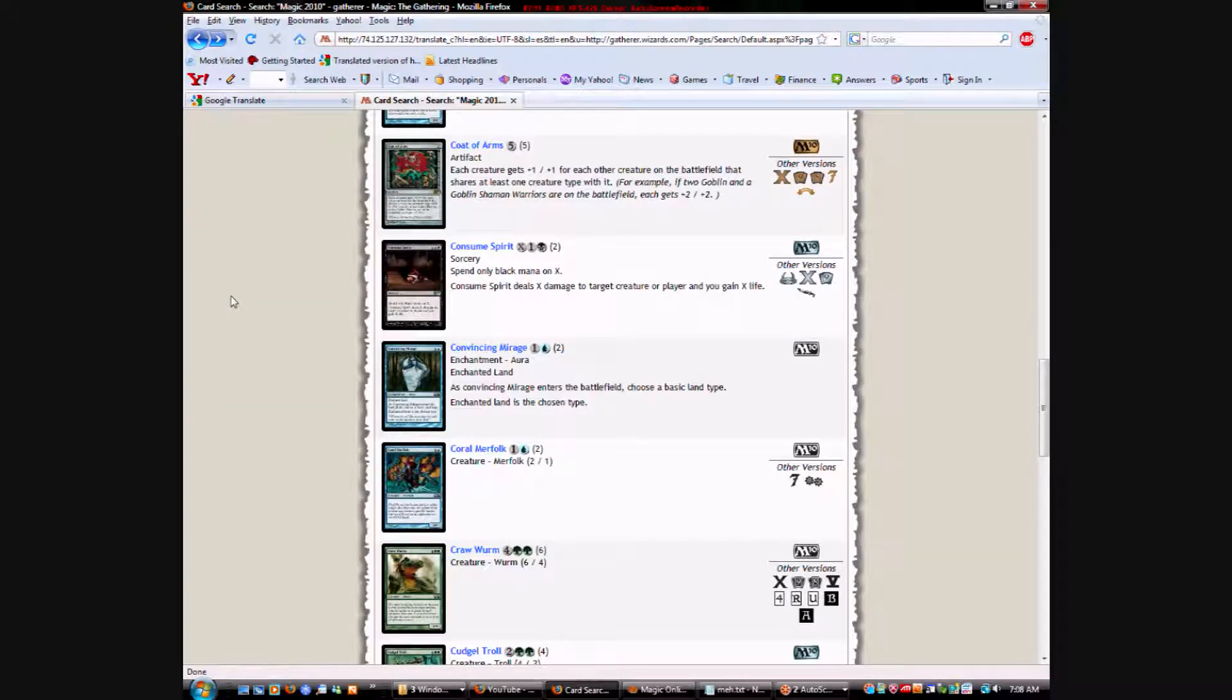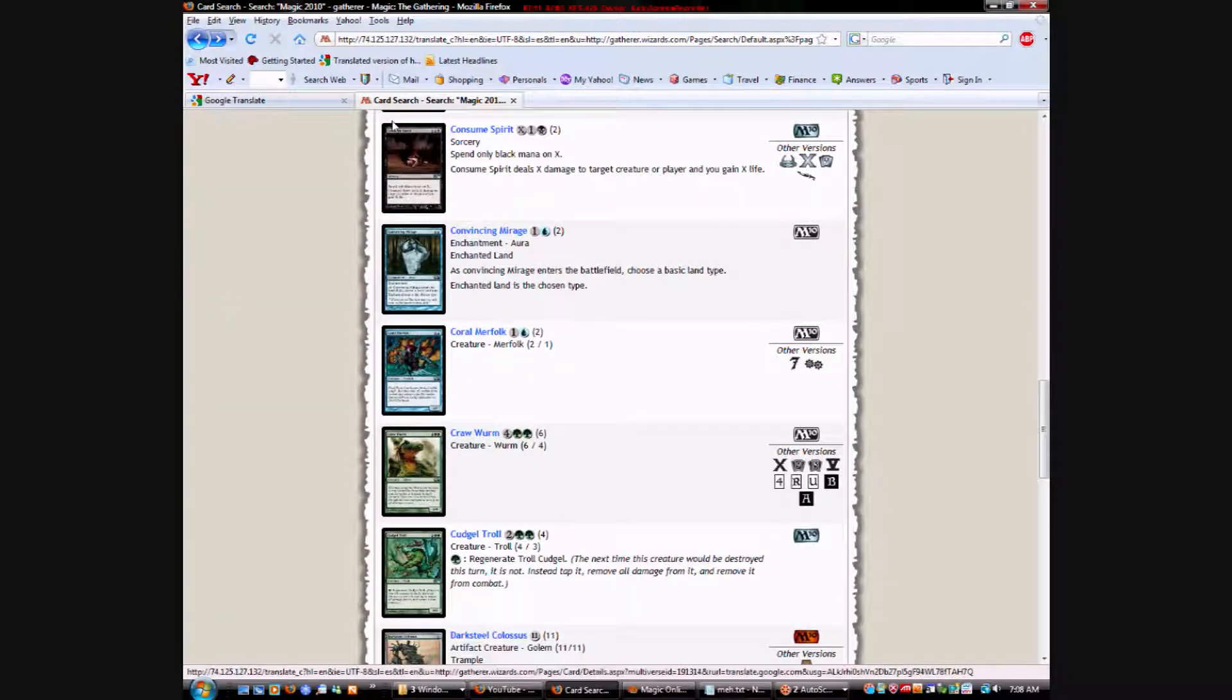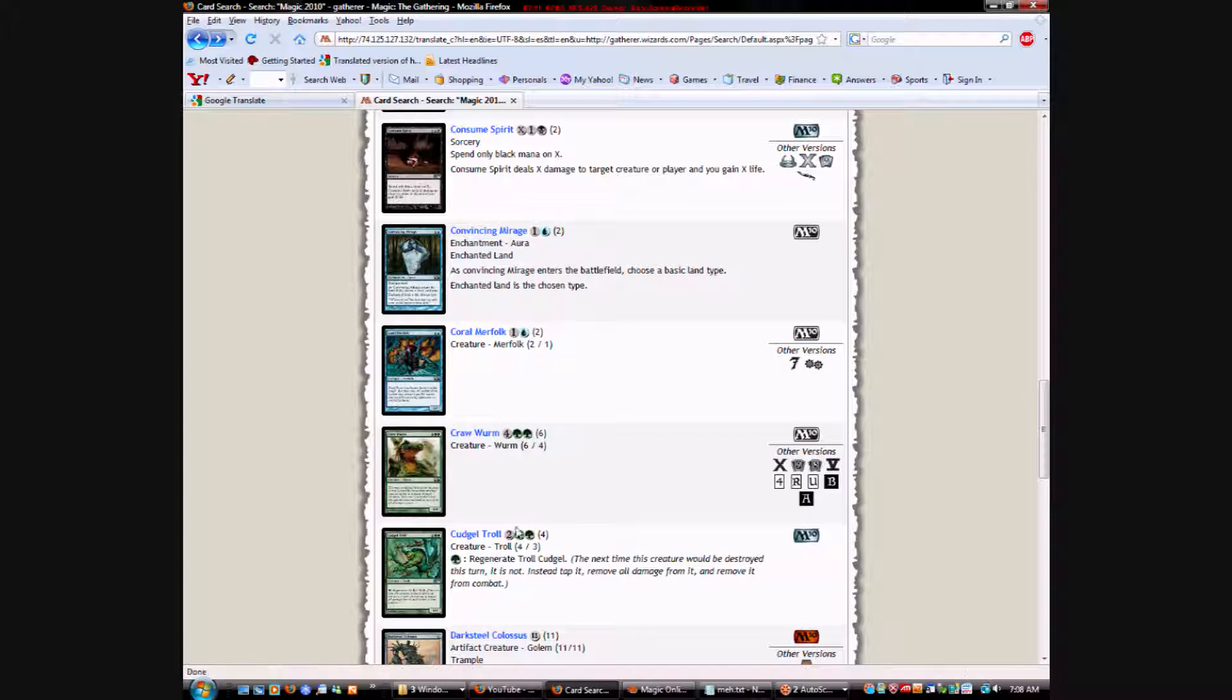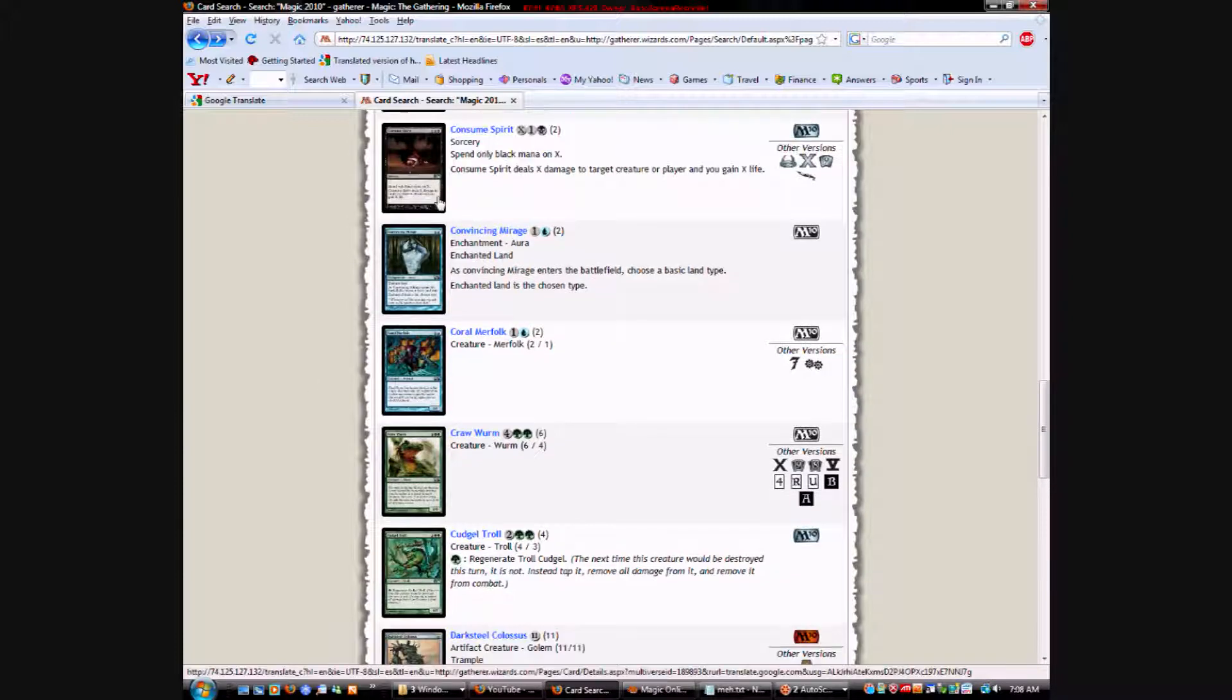Because it's global, so it helps your opponent too, so that's not good. Unless you just have a super tribal soldier deck, maybe, and they don't have any tribes.